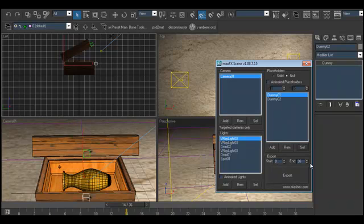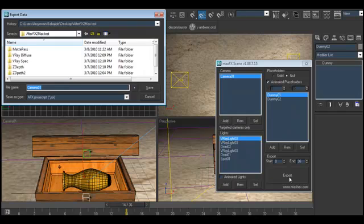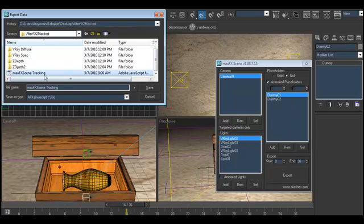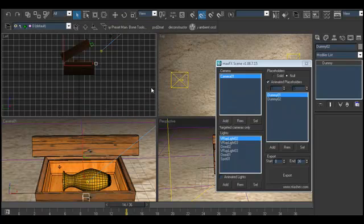I export from frame zero to frame 36. I check animated path loaders, then click Export. It tells you it's going to export an After Effects JavaScript file — a .jsx file. I'll save this new one as 01. I'm calling it 01 because in the earlier version I didn't check the animated path loaders. Then I say Save — voila, that's it.